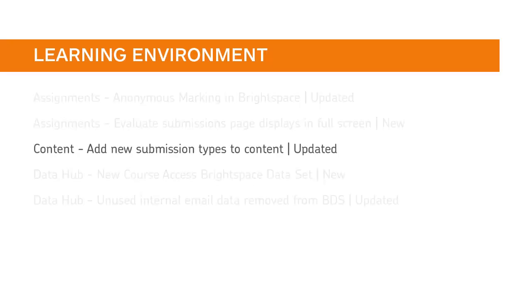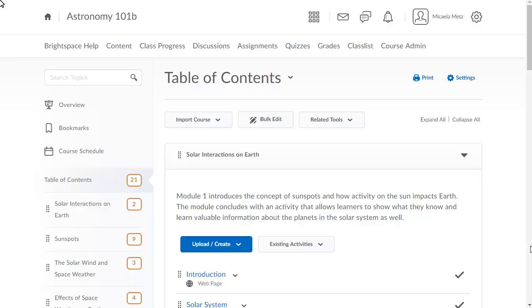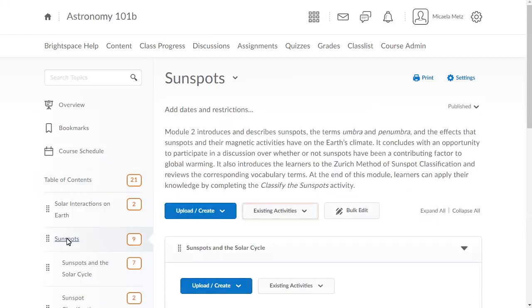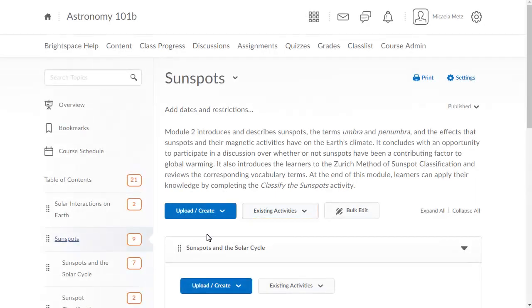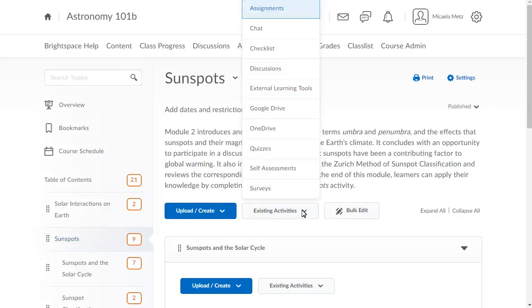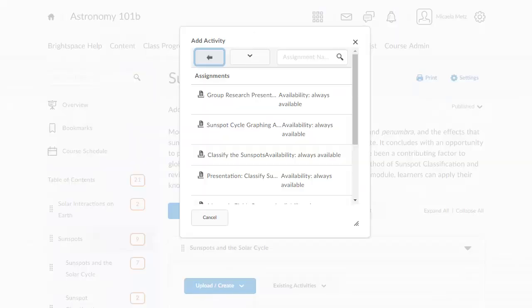On Paper Submission and Observed in Person Submission types are now available in content from the Existing Activities menu. From Content, click the module you want to add an existing assignment to. Click Existing Activities and select Assignments. The new assignment types now display. Click the assignment to add it to content.